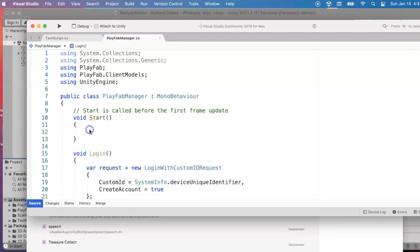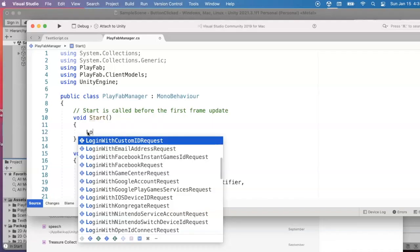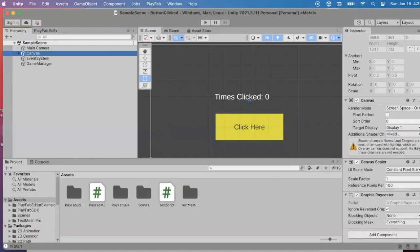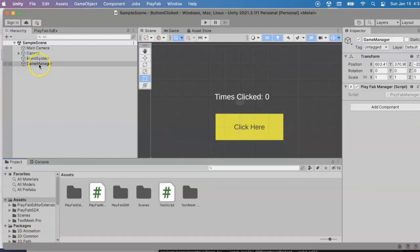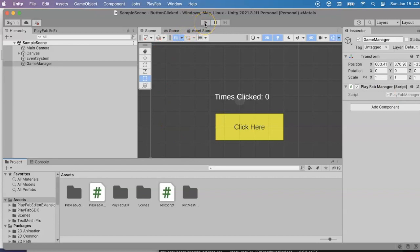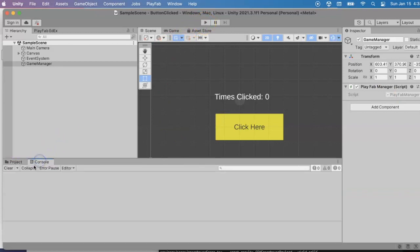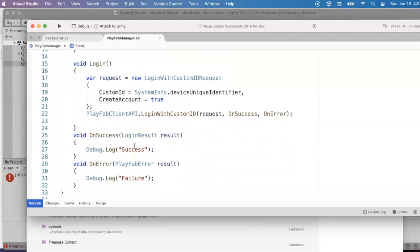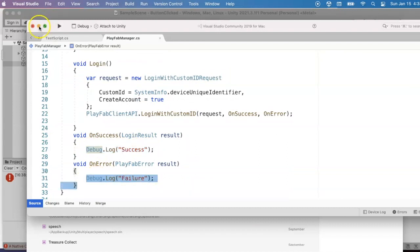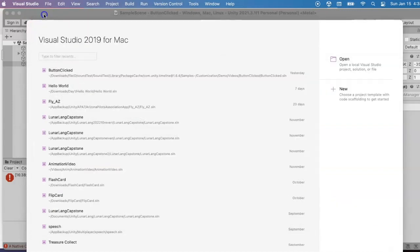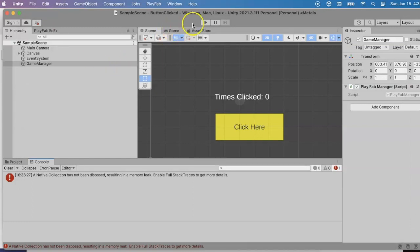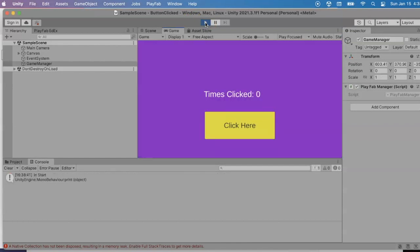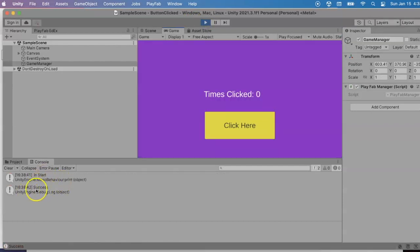We're all done with the code for the playfab manager script. We'll go ahead and hit run. And we're going to keep our eye on the console to see if we have those messages that we had put in the script. There would be a message for either success or failure, depending on whether or not you're able to do that anonymous login. I'll go ahead and hit run.